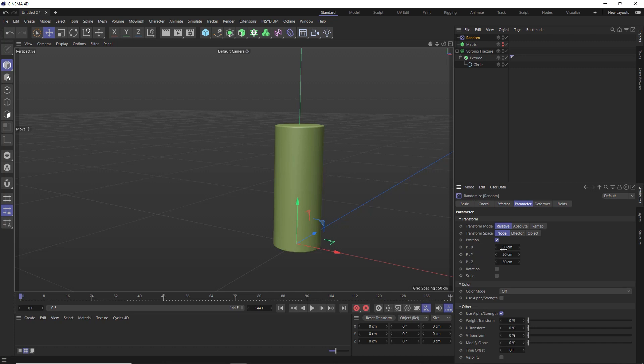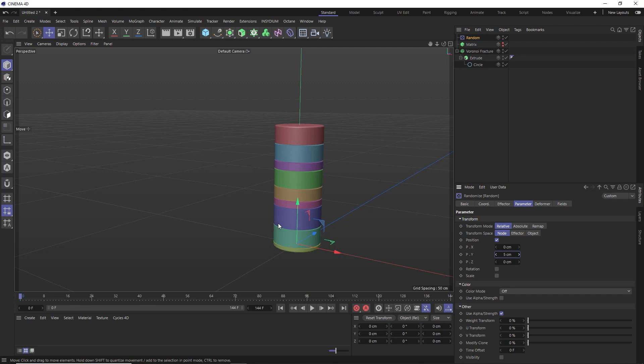So let's first zero out the X and Z axis randomization. And we only want to randomize the points in that same Y axis. And if we lower this value to maybe five, we get a load more slices again with some subtle variation like so.